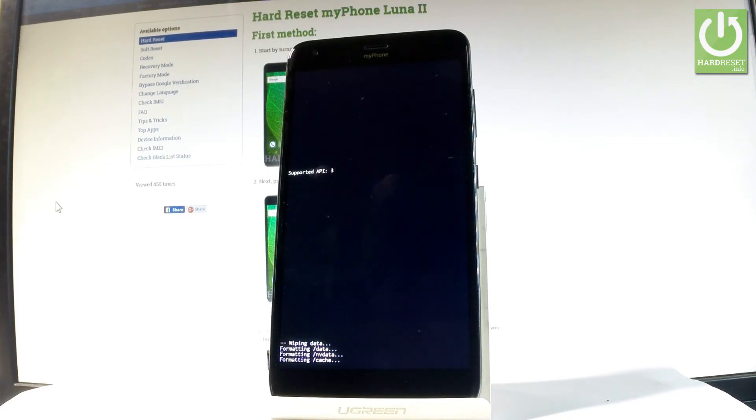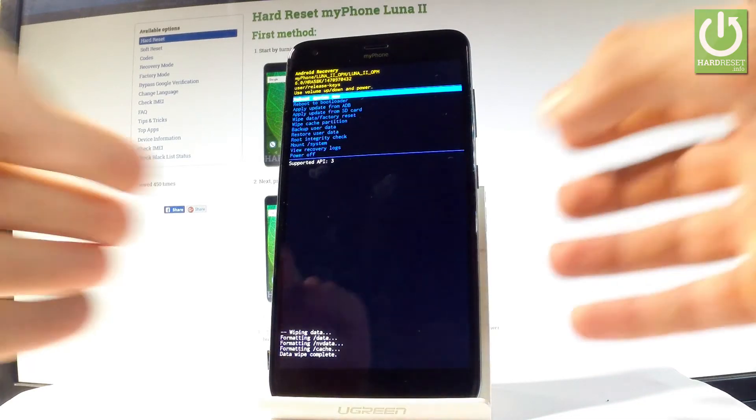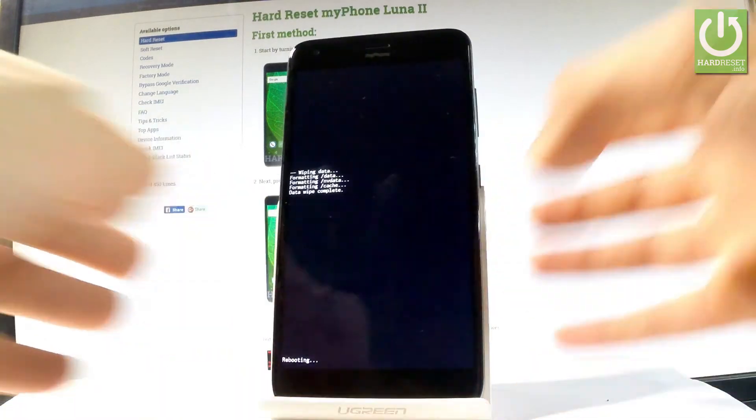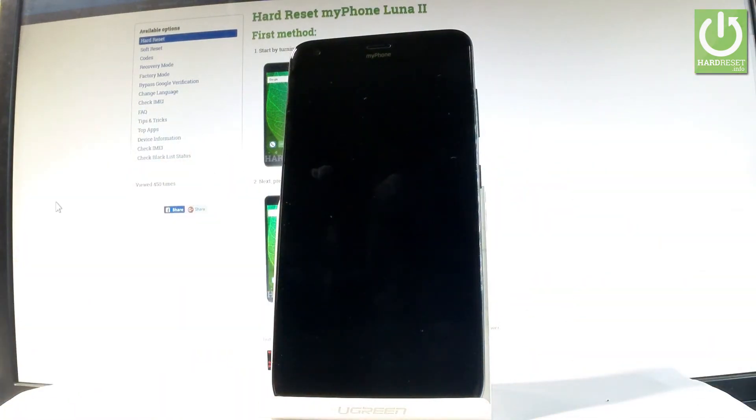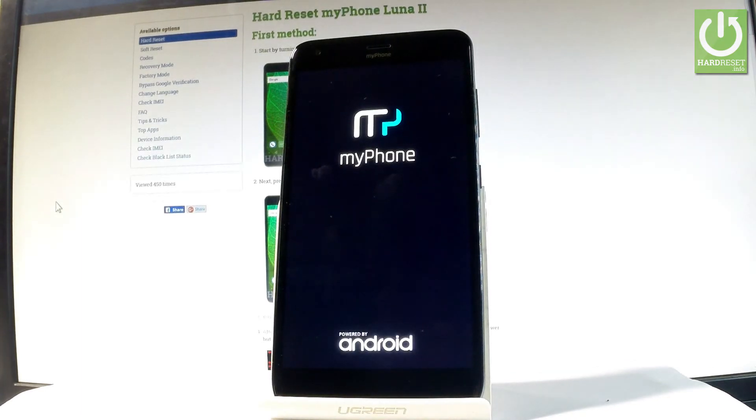The Android recovery mode pops up again in front of you. Press power key to reboot system now. The device is restarting and rebooting. Wait until the operation is completed successfully.